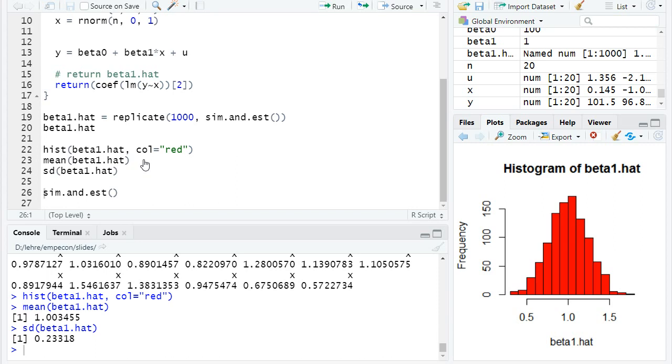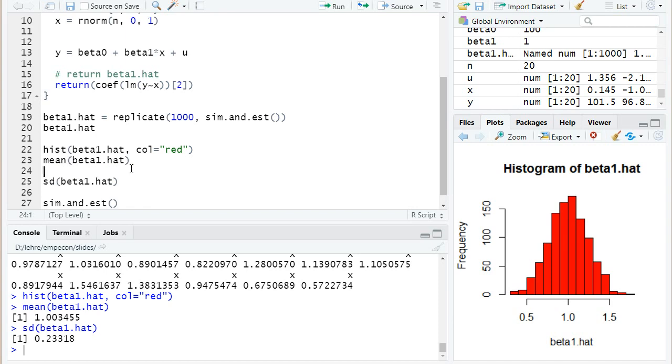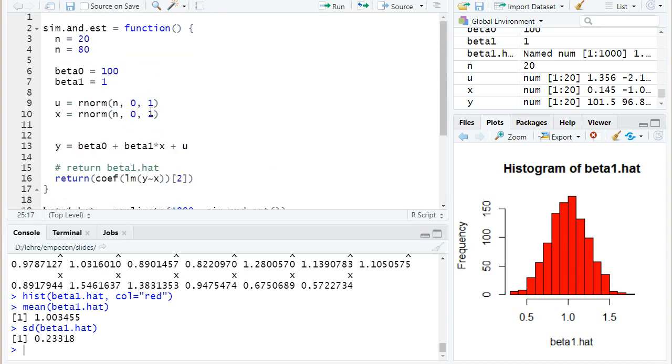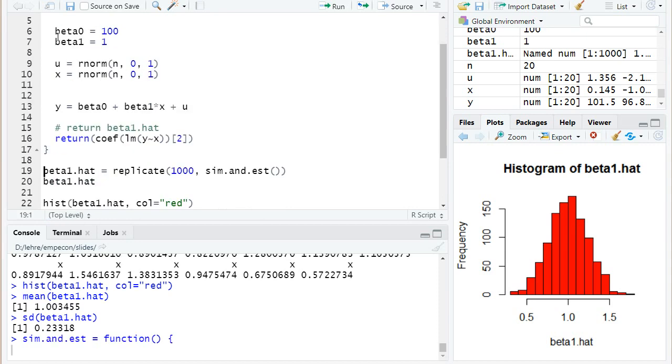So let's check out what happens to the standard deviation of beta 1 hat when we increase the number of observations. Maybe let's copy the old value as a reference. I'll write it as a comment: standard deviation for n equal 20 was equal to 0.3318.